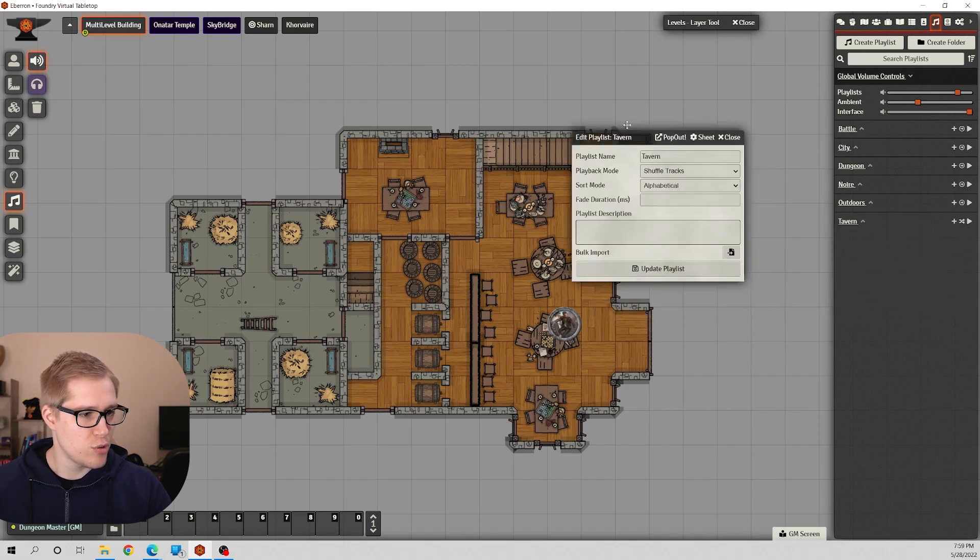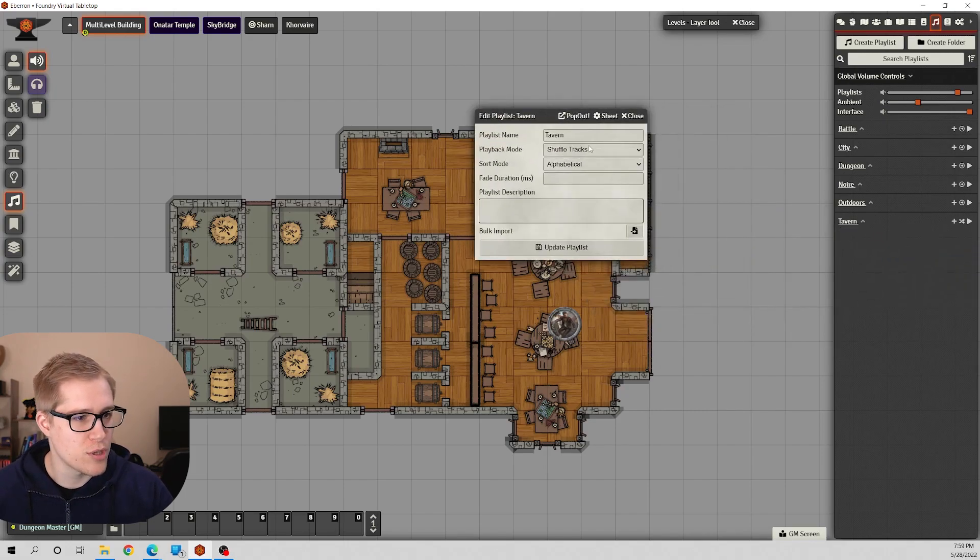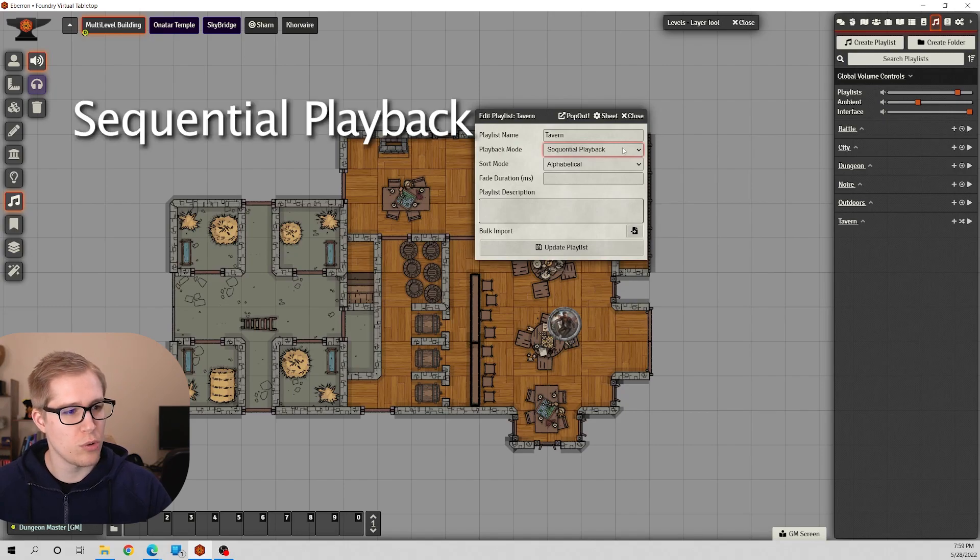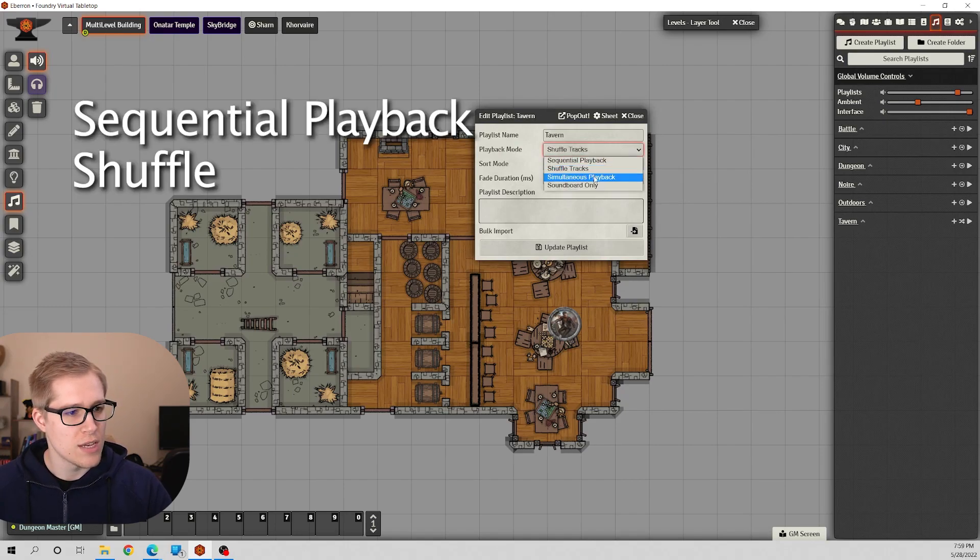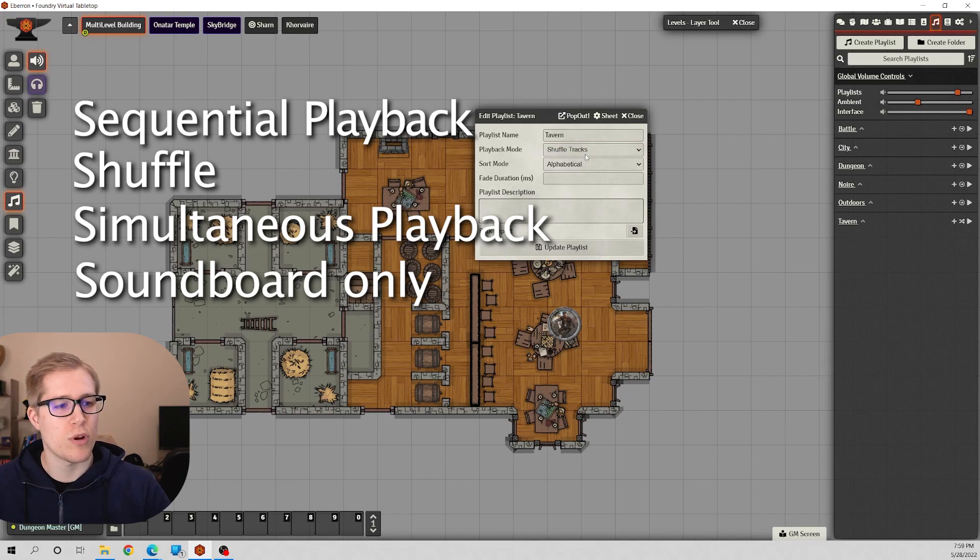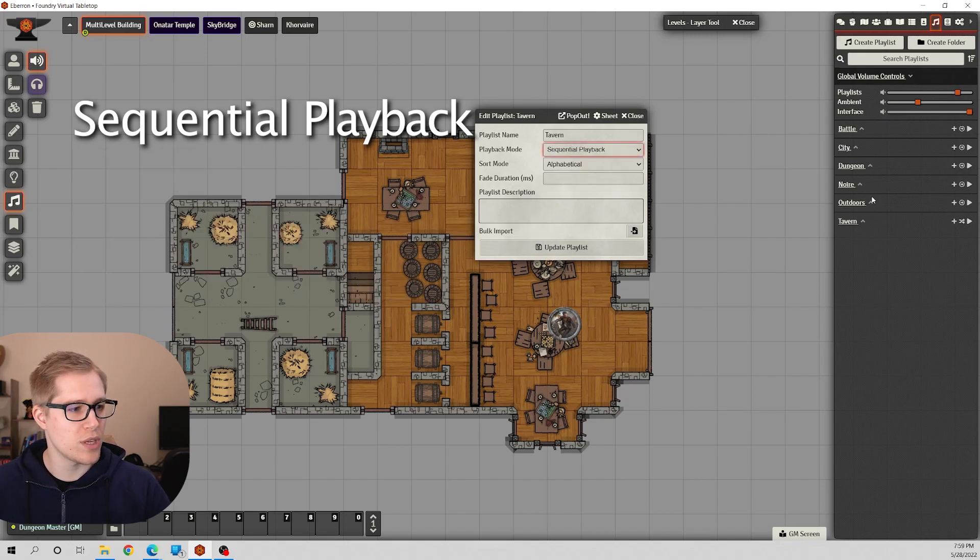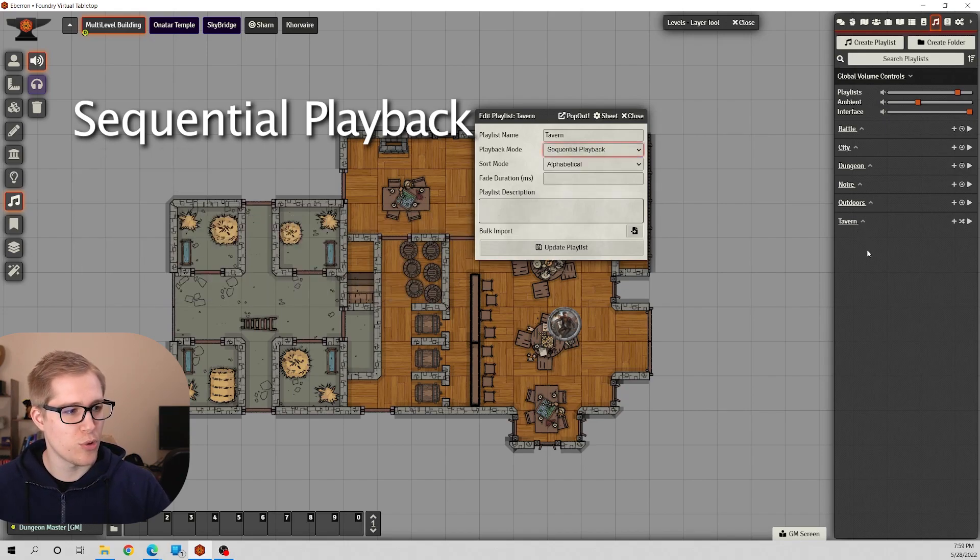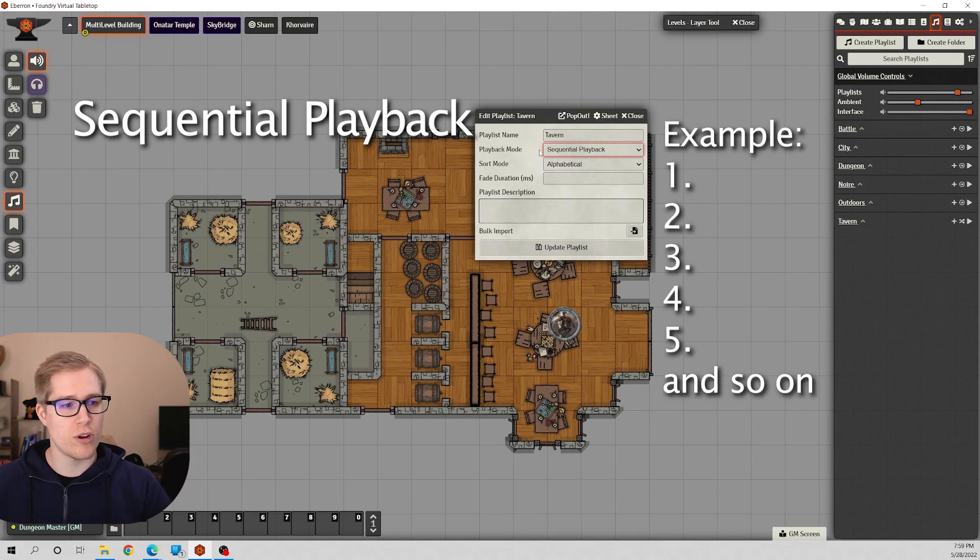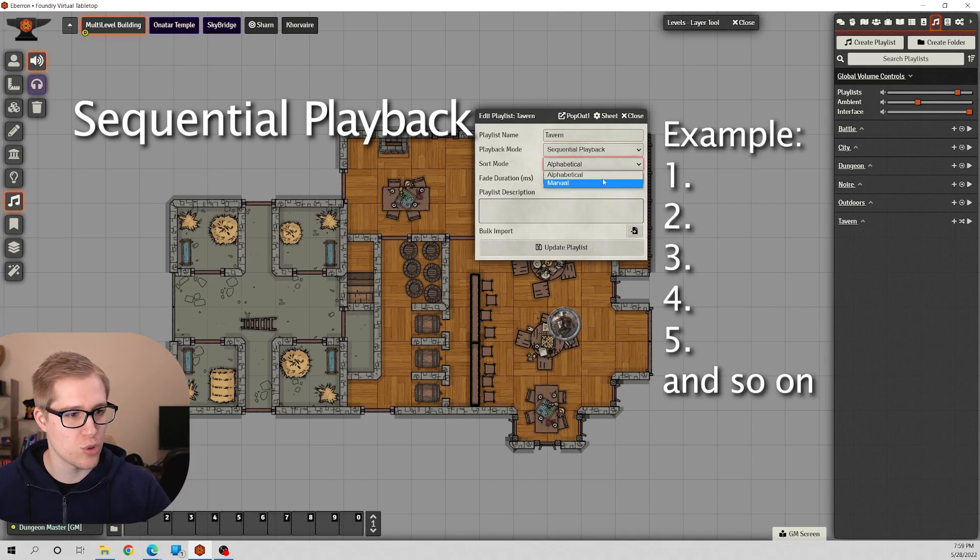You get these options here: you can have it sequential playback, shuffle, simultaneous playback, or soundboard only. A quick breakdown of what each of these do: sequential means it's going to play through your playlist in order, so however you have the songs ordered in there, that's how it's going to go through it.